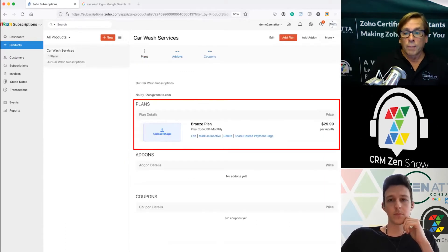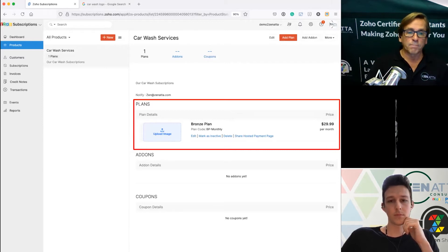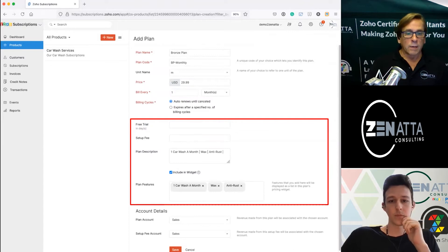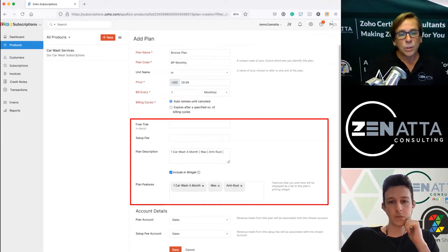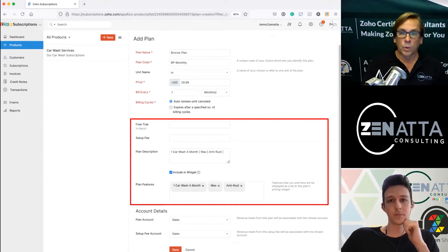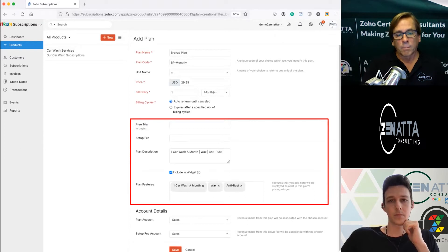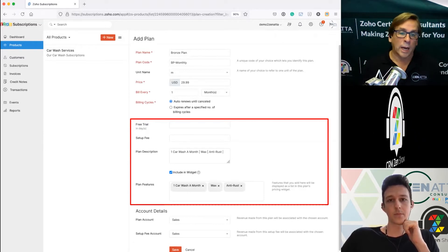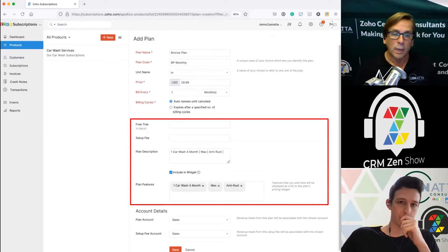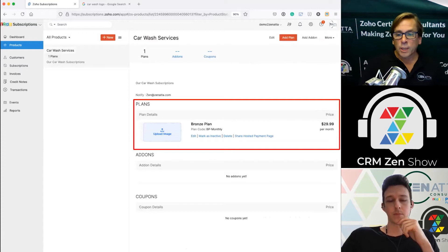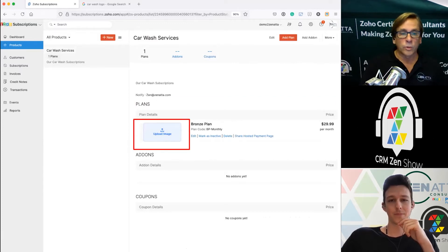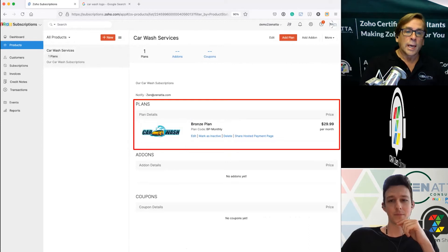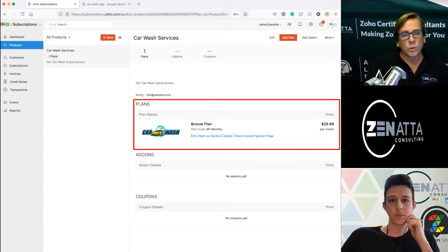Once you save that you've got a plan. This is our bronze plan with the code. I want to go back one more thing, in the middle here you'll notice I checked include in widget. Really really important you check that if you're going to build a widget. If you want to have Zoho go ahead and build out your entire subscription page you can just drop it in your website. Now you've got your plan. You can go ahead and upload an image.